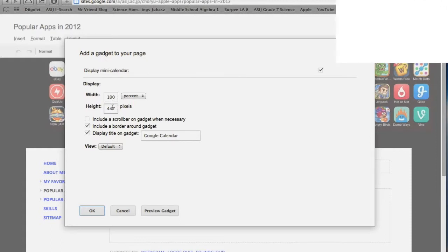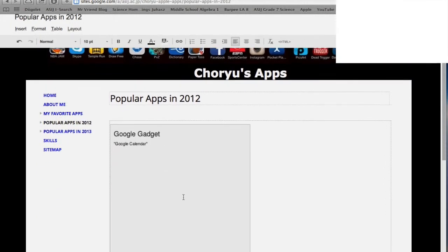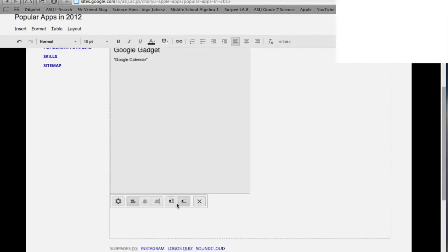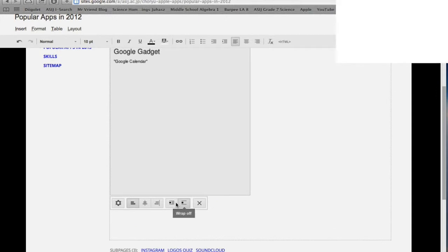You can turn the text wrap on and off by clicking these buttons.